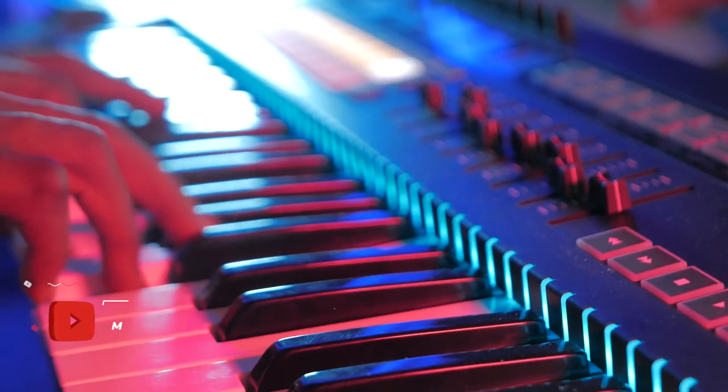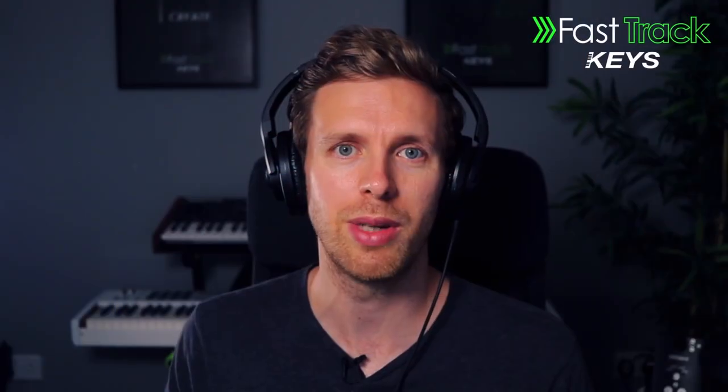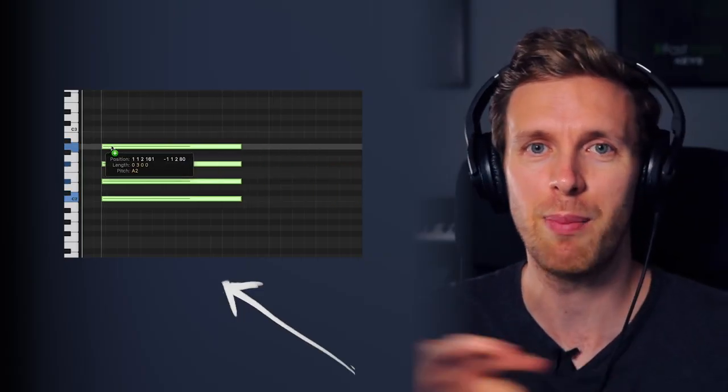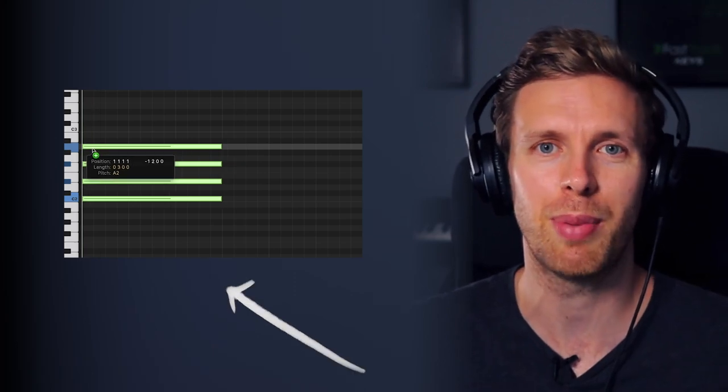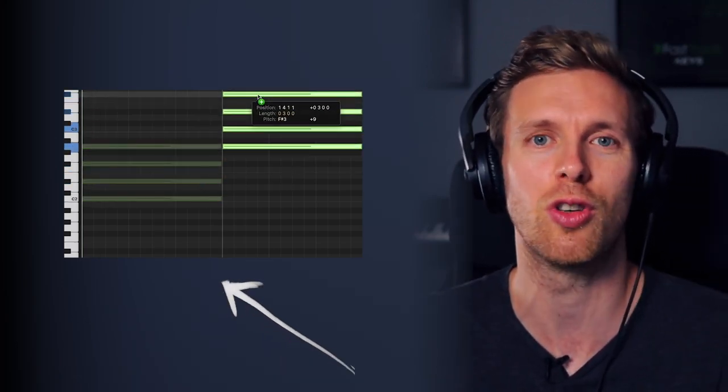Now as a producer, trying to figure out chords can be a very overwhelming task, but it really doesn't have to be. In fact, by learning what I'm about to show you, you can save yourself hours and forget about using MIDI packs and sample packs and trying to rearrange what chords are already there, because you'll know how to make your own.